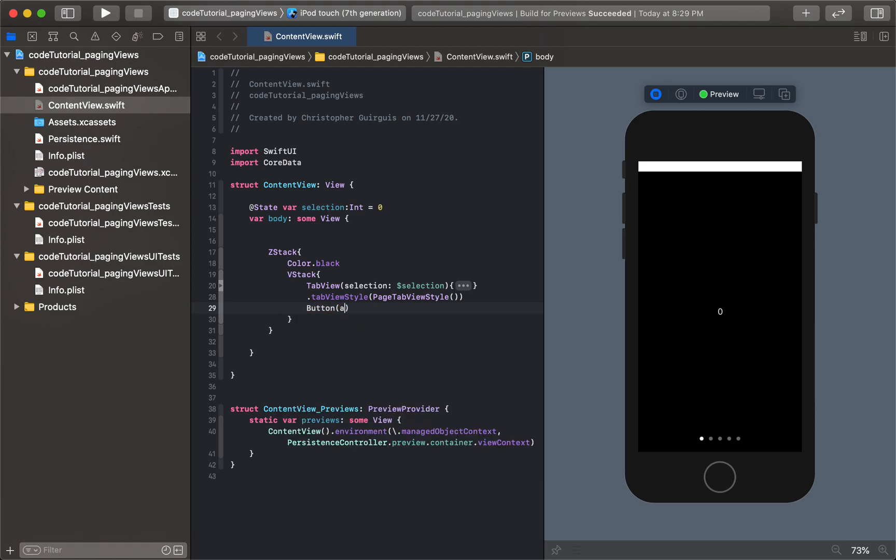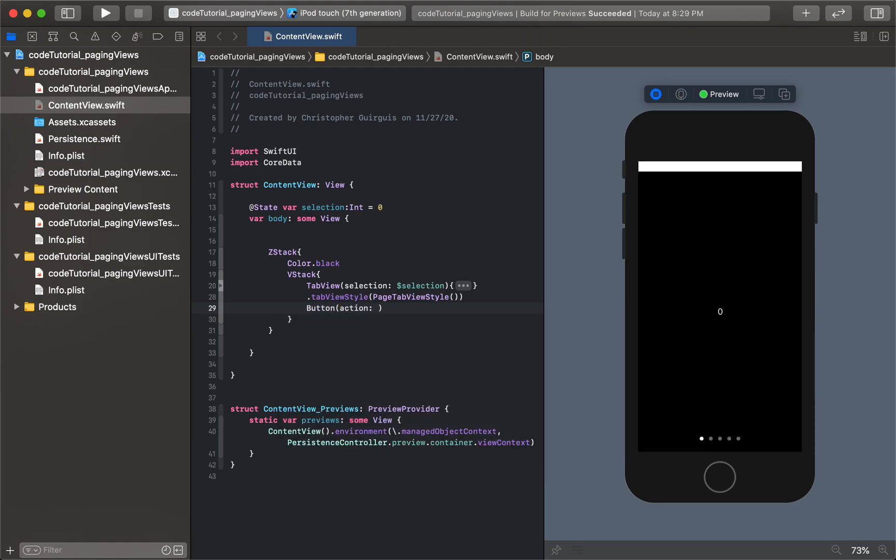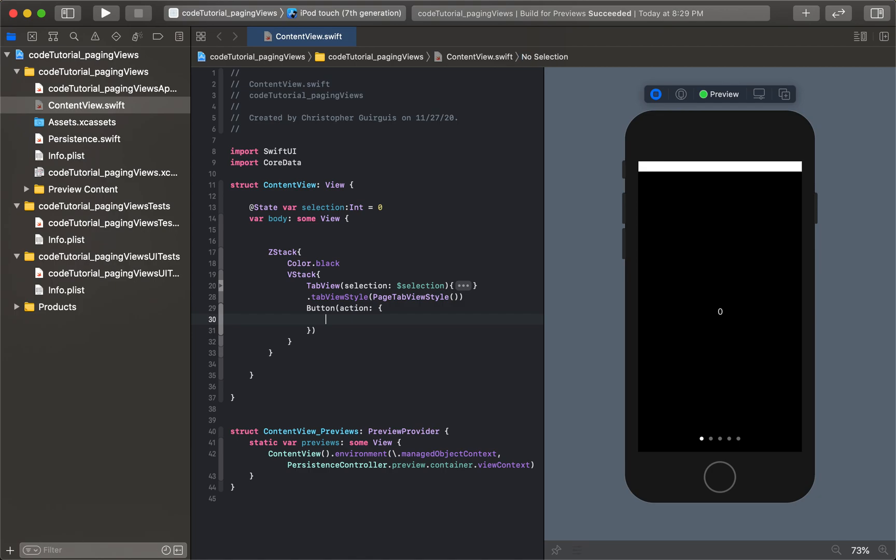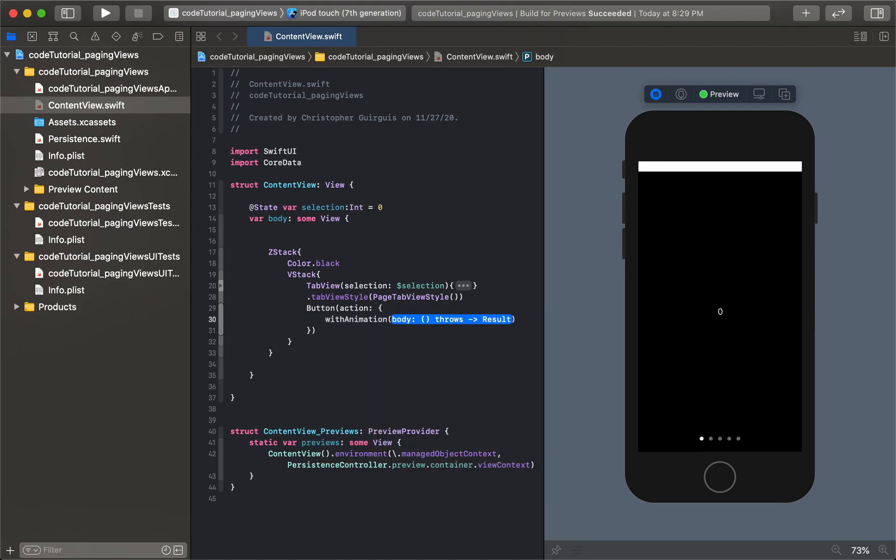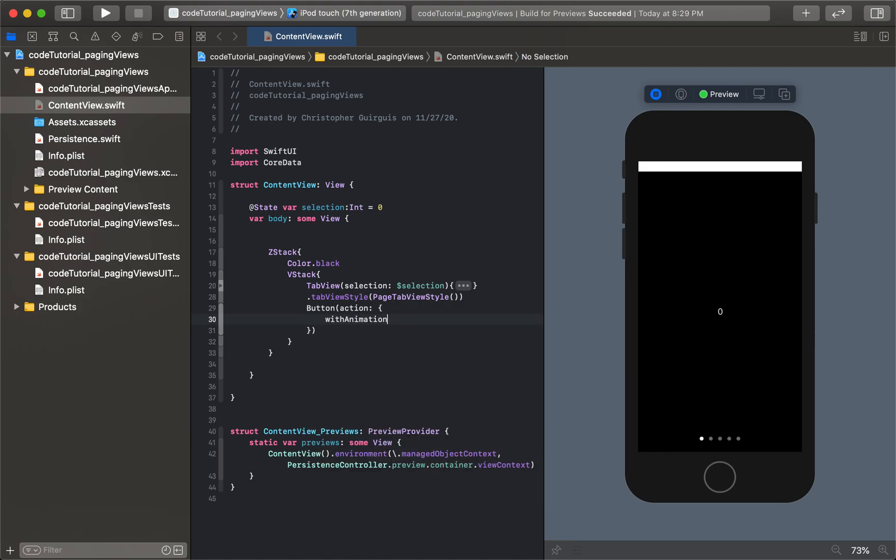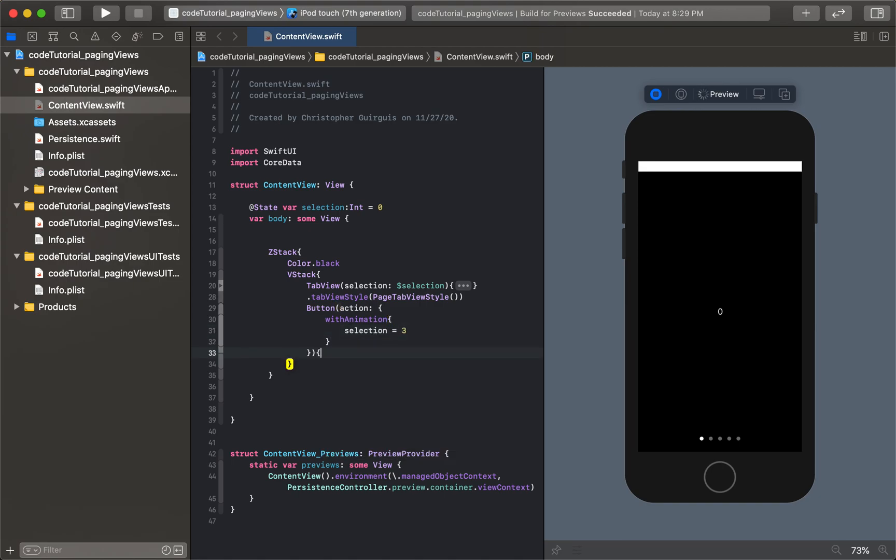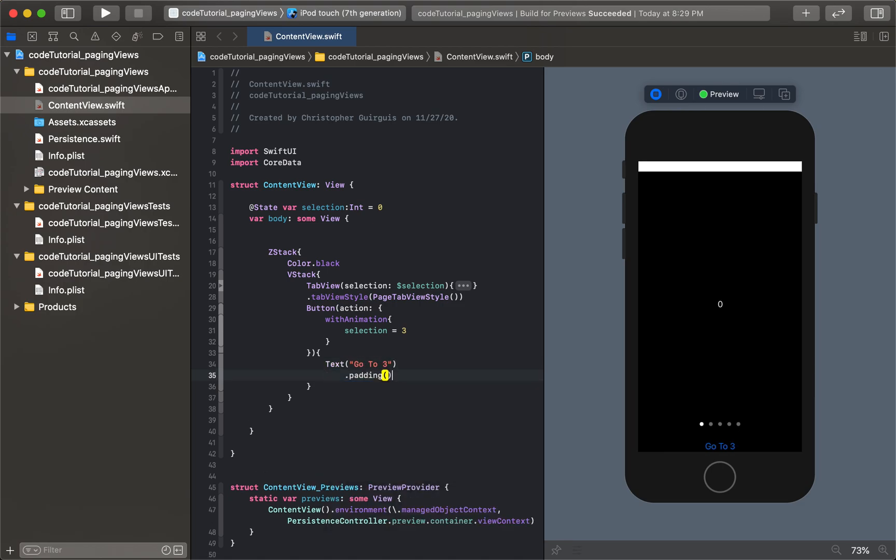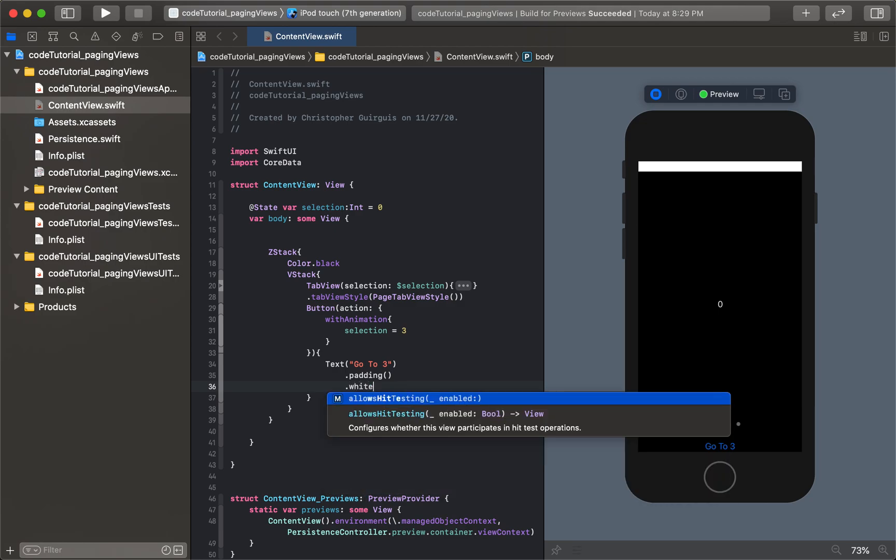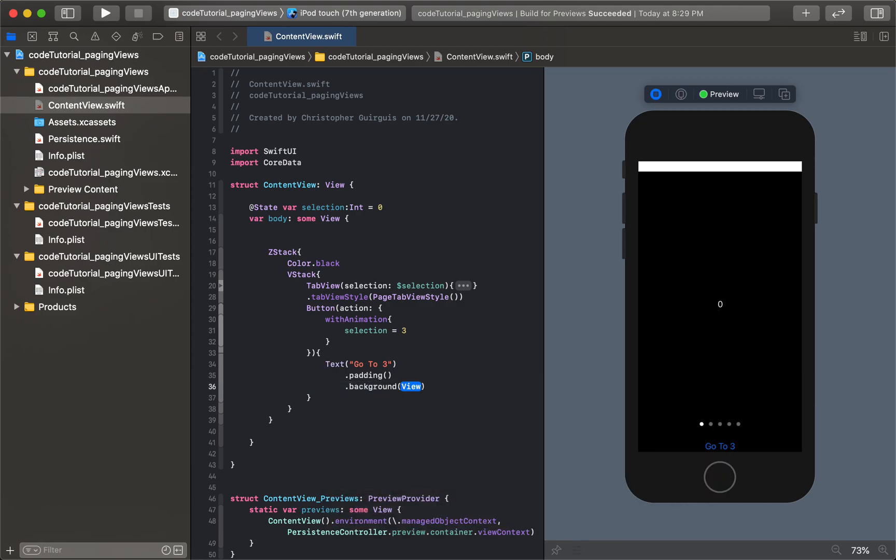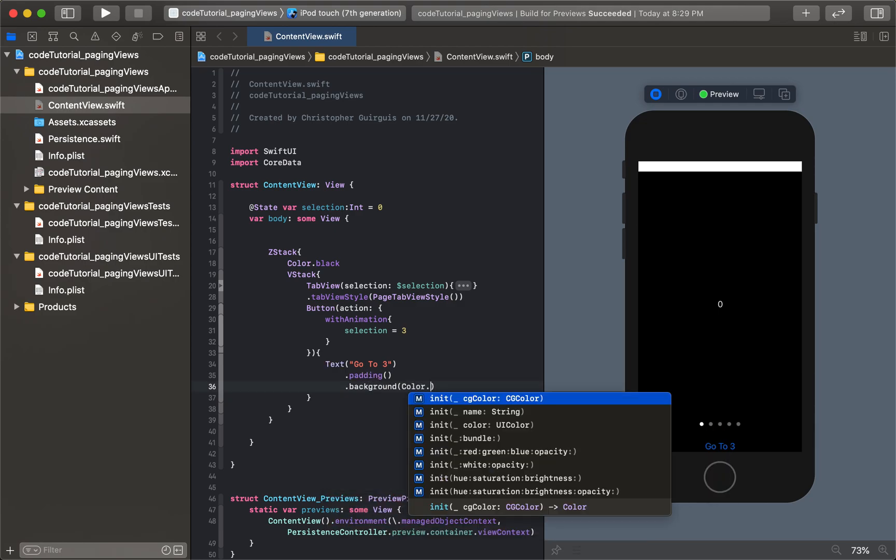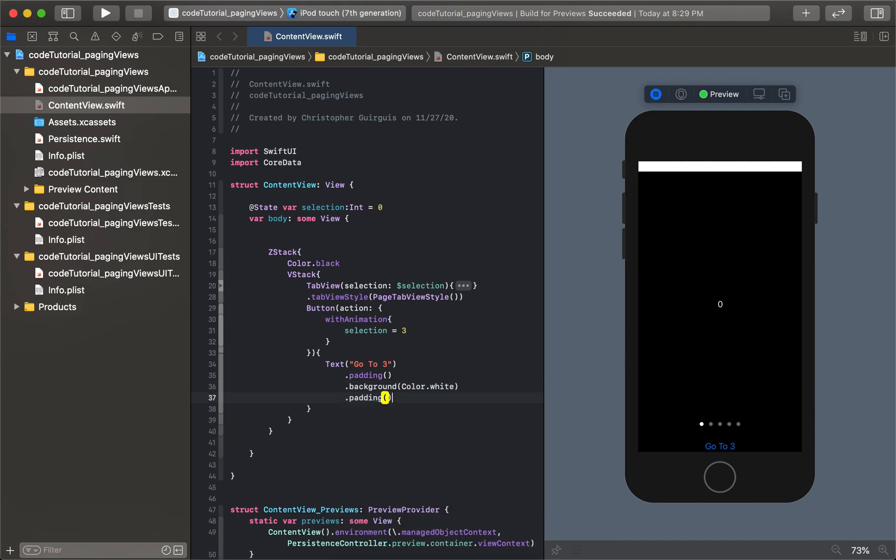The action is going to be withAnimation, and inside I'm going to say selection equals three. The button itself is just a text that says go to three. Padding, just so we have something to look at. Background will be color white, padding again.